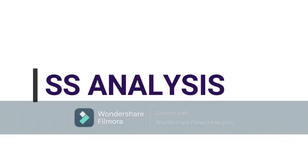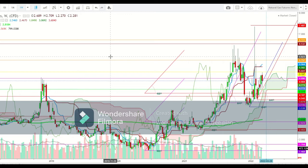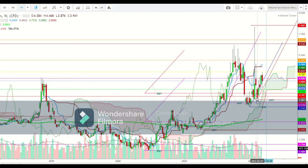Let us start the day to analyze the movements of natural gas futures in different time frames. Here you can see a weekly chart of natural gas futures, showing how they have been maintaining an uptrend since the first week of February 2022 after testing a low at the level of $3.861, maintaining this uptrend with higher highs and higher lows.